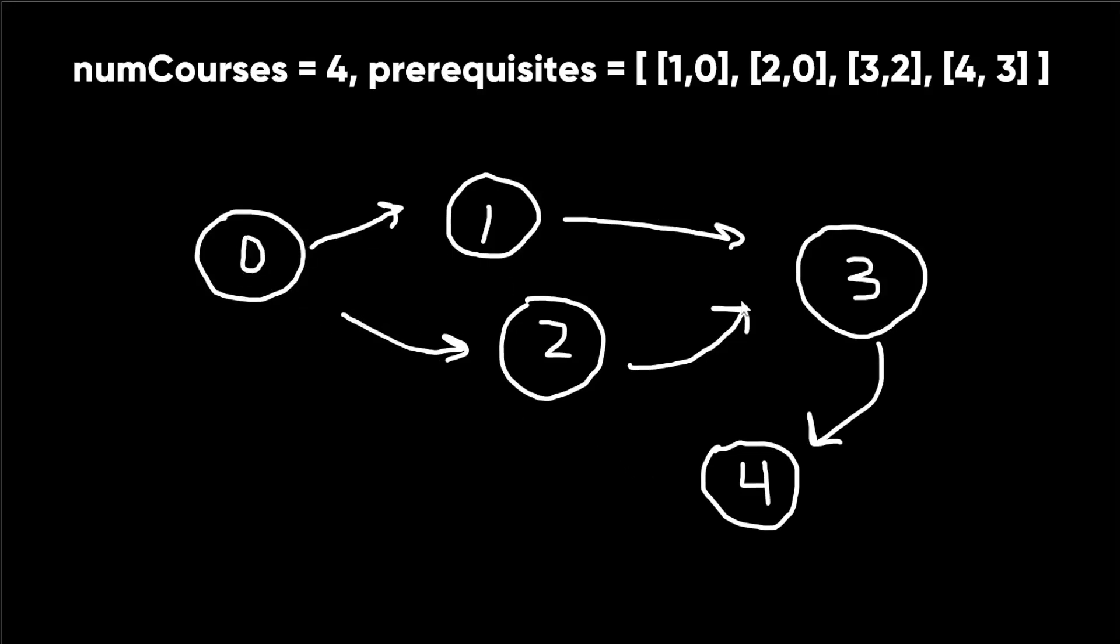We can do a DFS, and we can mark the nodes that we've visited as true or in the current path. So we can have a dictionary with the key being the node and the value being true or false. And true basically represents that it's in the current path. And if that doesn't make sense, I'll explain, and it will start to make sense.